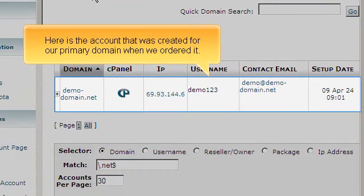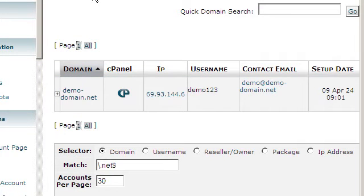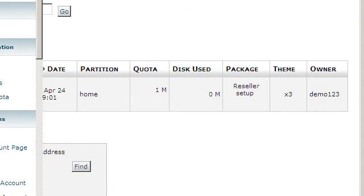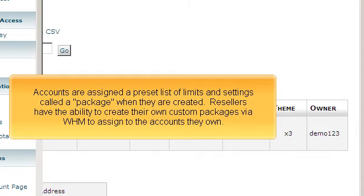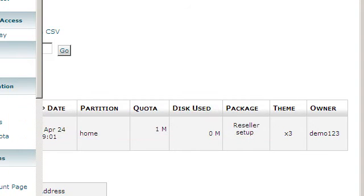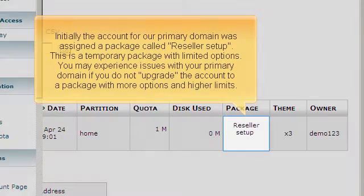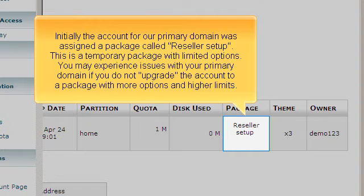Here is the account that was created for our primary domain when we ordered it. Accounts are assigned a preset list of limits and settings called a package when they are created. Resellers have the ability to create their own custom packages via WHM to assign to the accounts they own. Initially, the account for our primary domain was assigned a package called Reseller Setup. This is a temporary package with limited options.